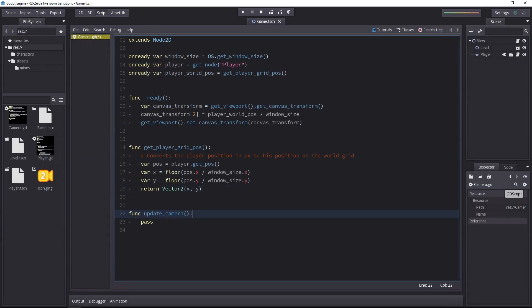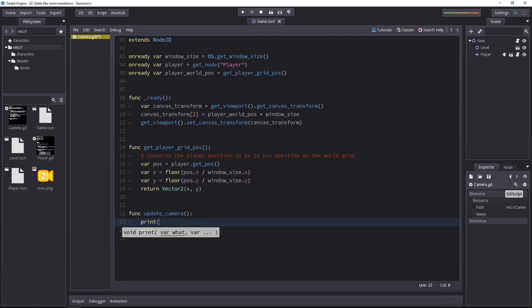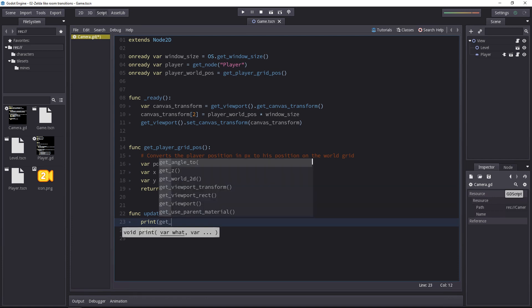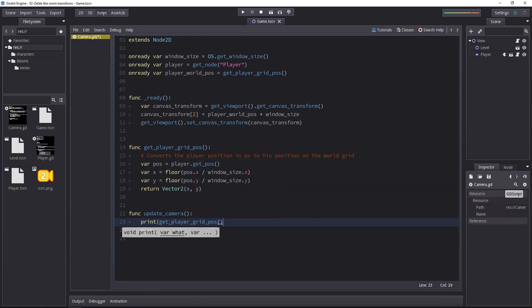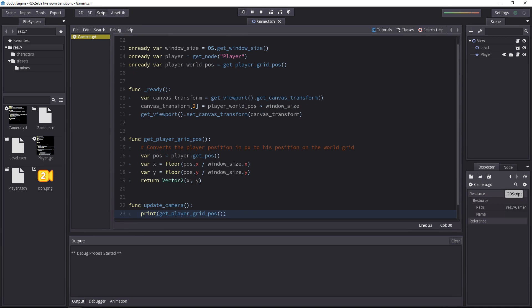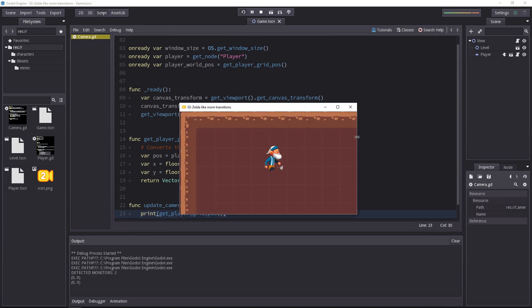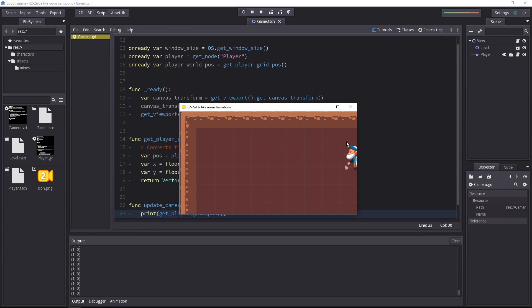To see if our function works, we can print the result that we get with the getPlayerGridPose, try out the game, and see what kind of output we get. Once we get past the right edge of the screen, the x-coordinate jumps from 0 to 1. And if we go down the screen, the y-value jumps from 0 to 1.